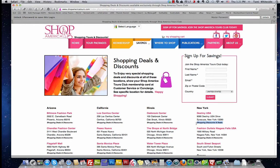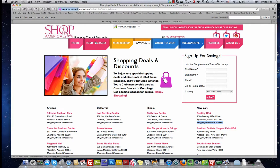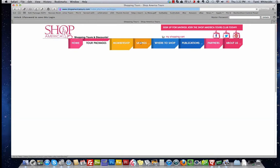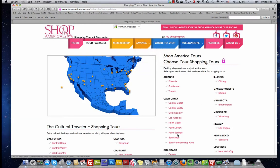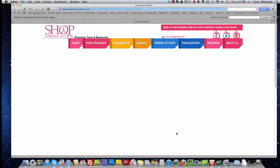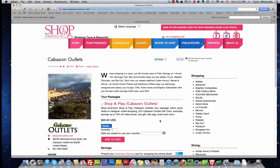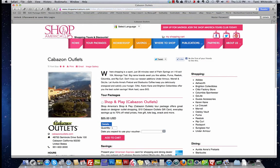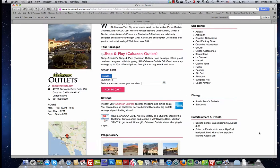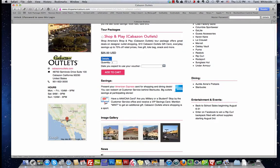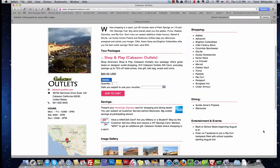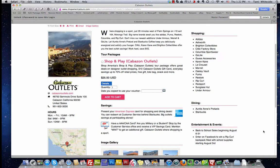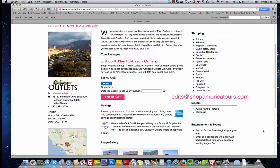This tutorial, Video 2, will explain a few other special benefits. If you want to make changes to images or add images or video, let's go to a tour package and I'll highlight someone in particular. We'll pick on Cabazon again. If you want to make changes to photos, to your logo, images like this, or to add video, please send those to me at edits@ShopAmericaTours.com. I will optimize them and load them for you.